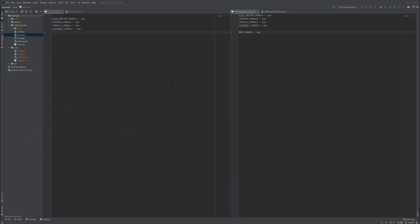Once you copy the default folder, or maybe you're starting with your own keymap, you want to make sure that in your rules.mk file you have WPM enable set to yes. I'm simply going to copy it there.